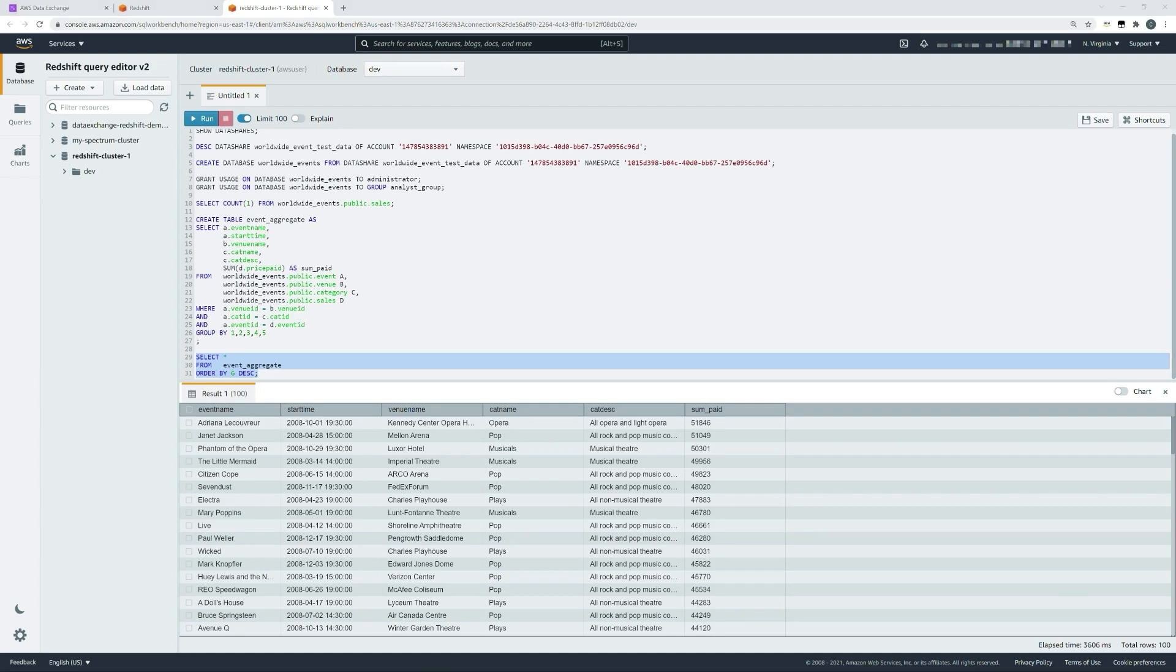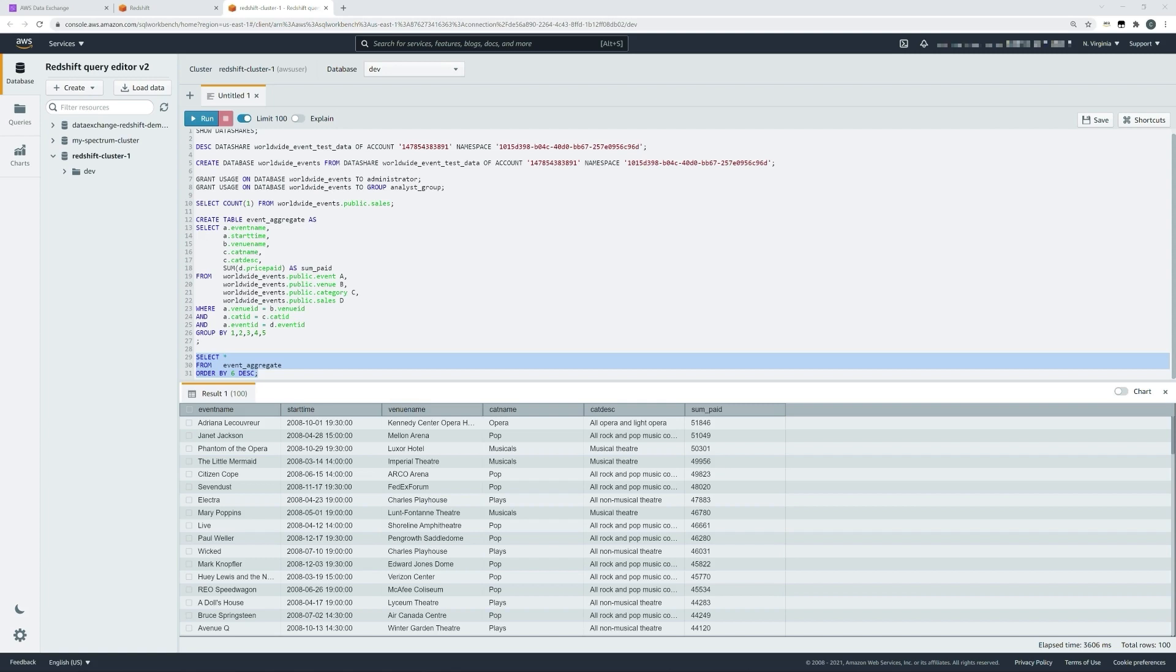To combine this data with our own data, we could use the COPY command to load data from Amazon S3 into the cluster and join that data with this new data. Alternatively, we could use Redshift Spectrum to ingest our existing Glue catalog and conduct joins across data that's held within an existing data lake.